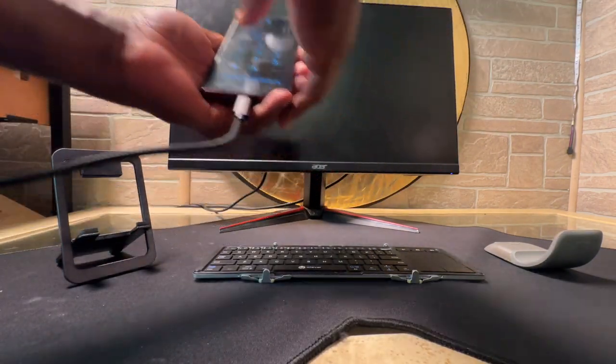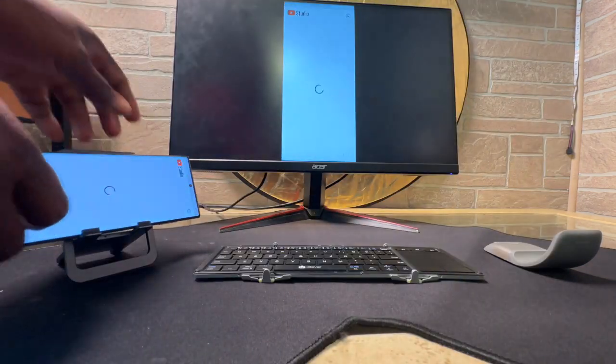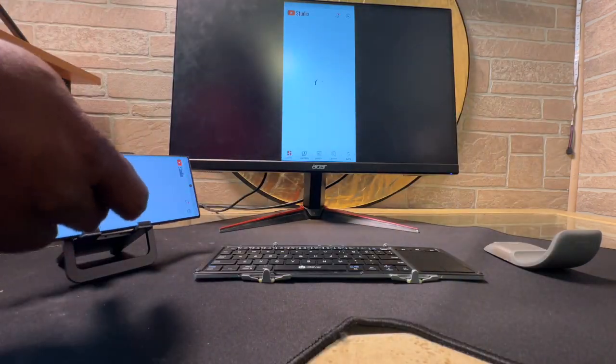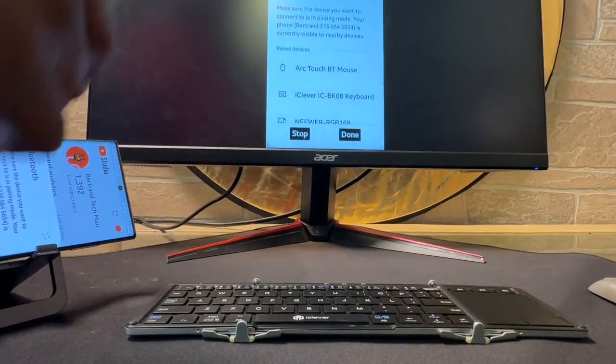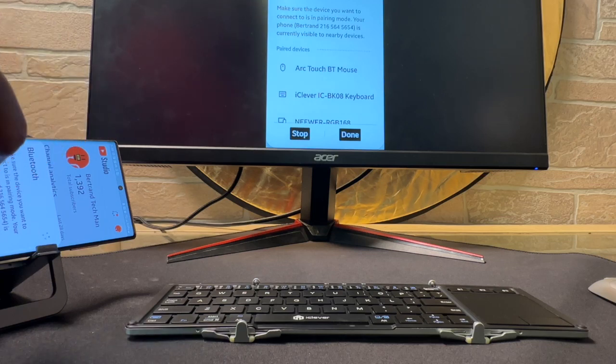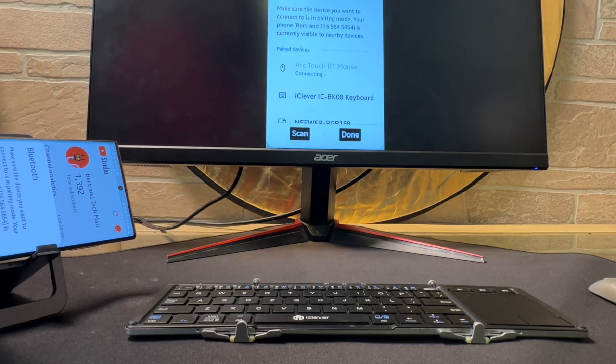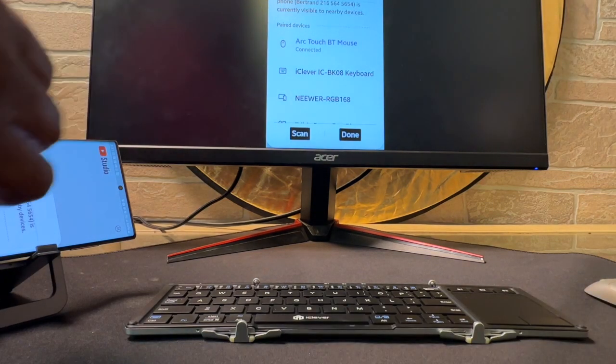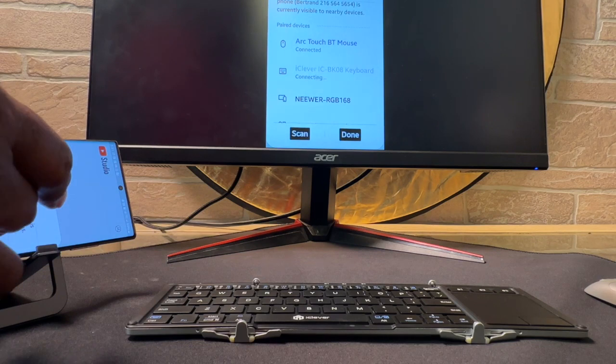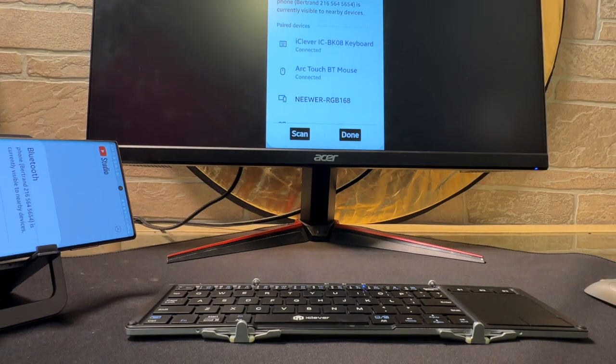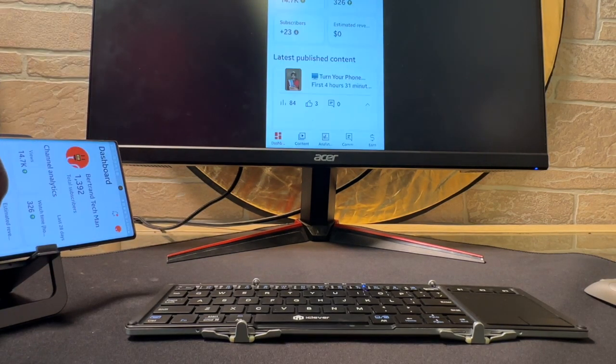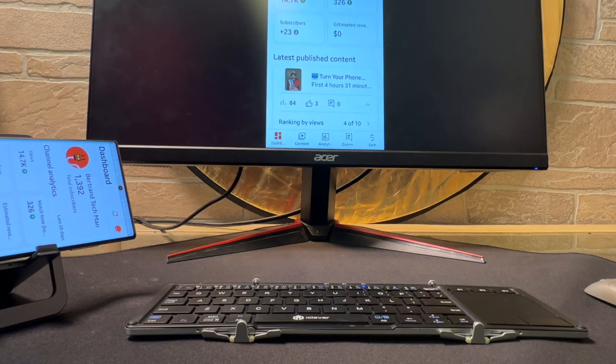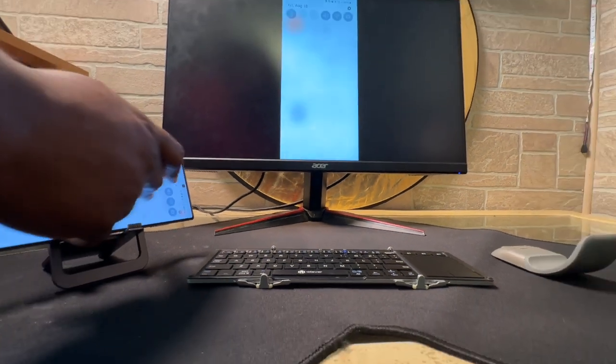and then place it on the JSOC stand. The next thing you want to do is pair it up. Turn Bluetooth on your Samsung phone. Now, connect the iClever keyboard. Make sure that it's in pairing mode and your Microsoft ARC mouse as well.